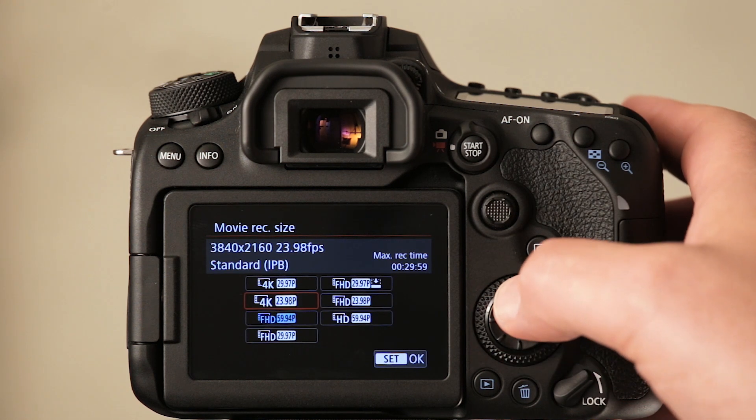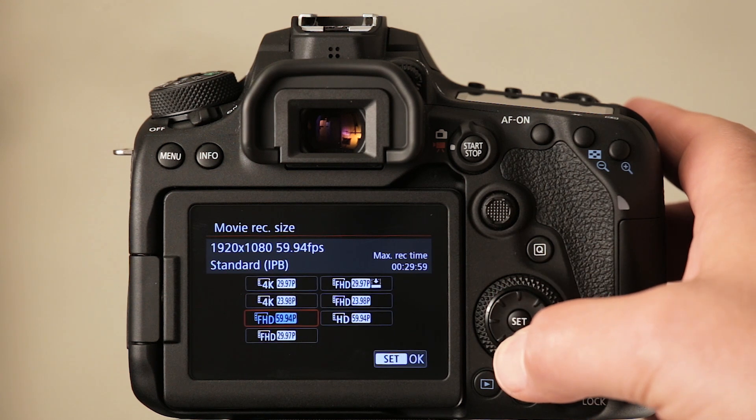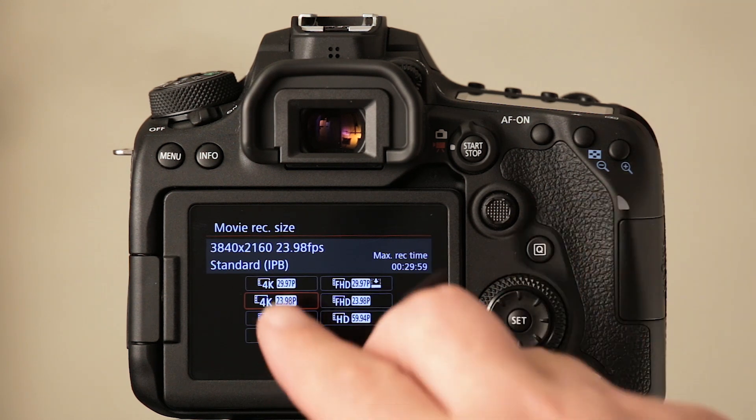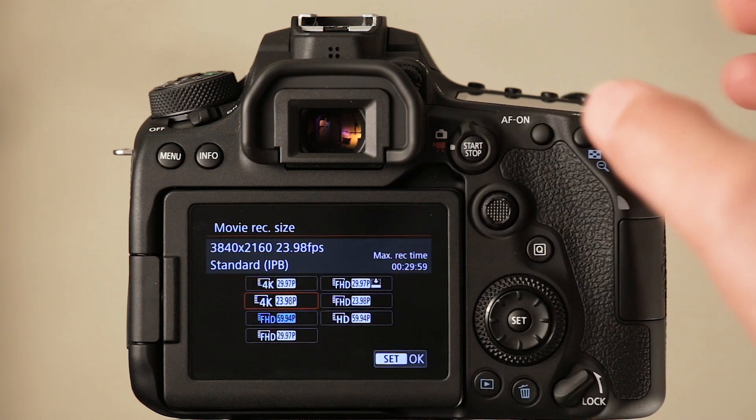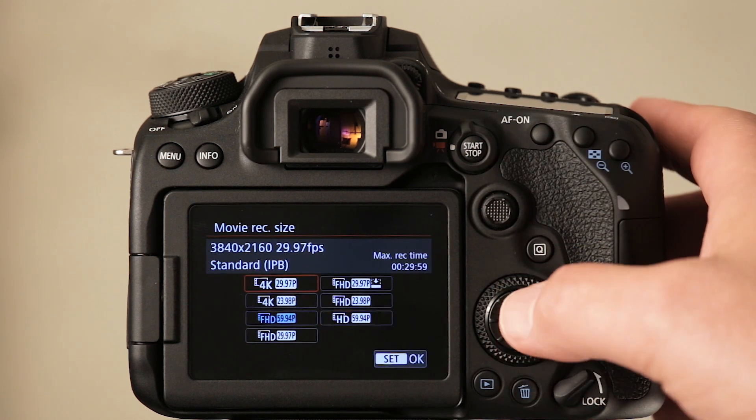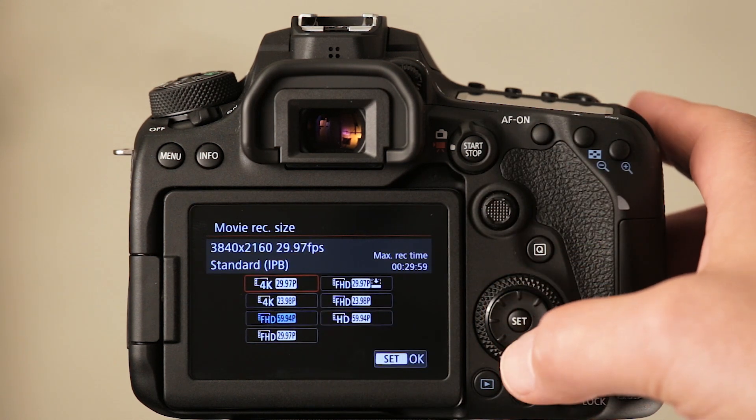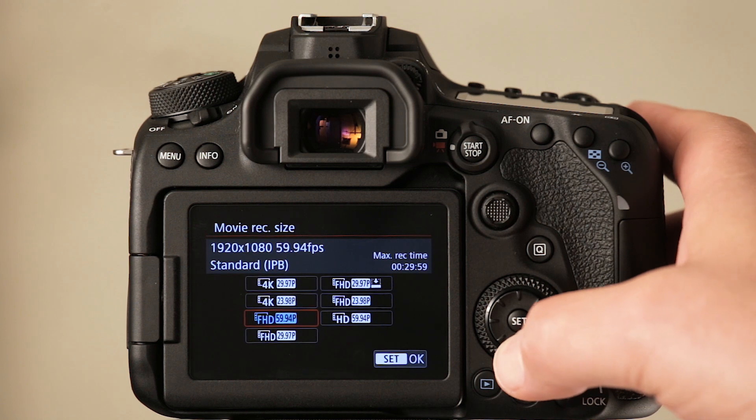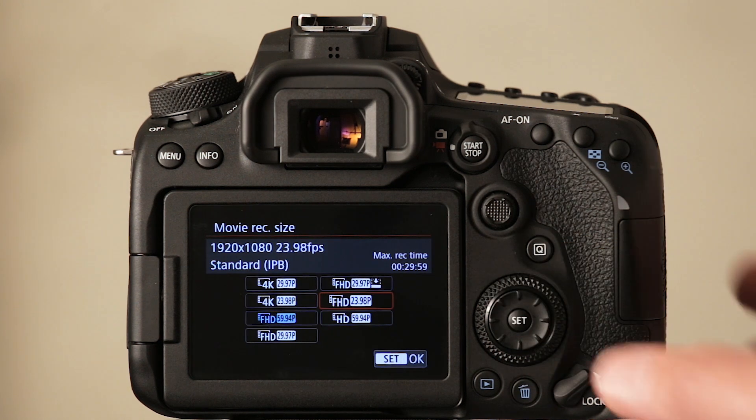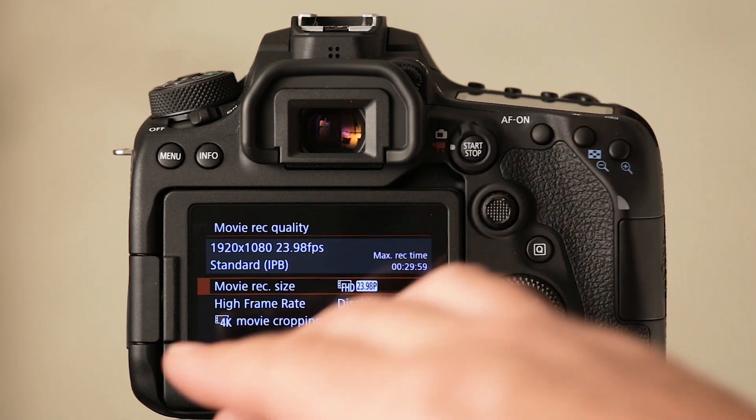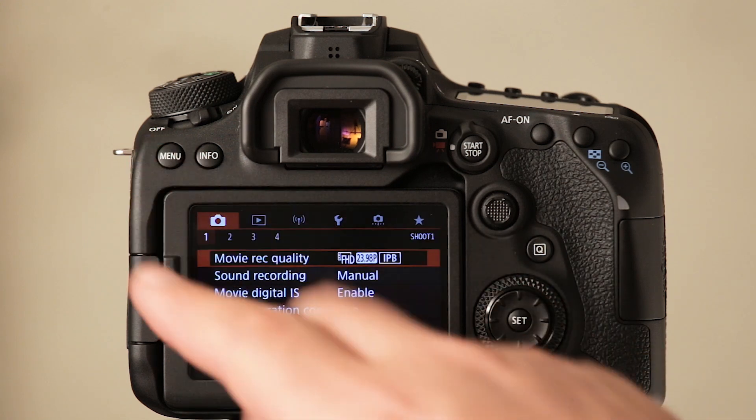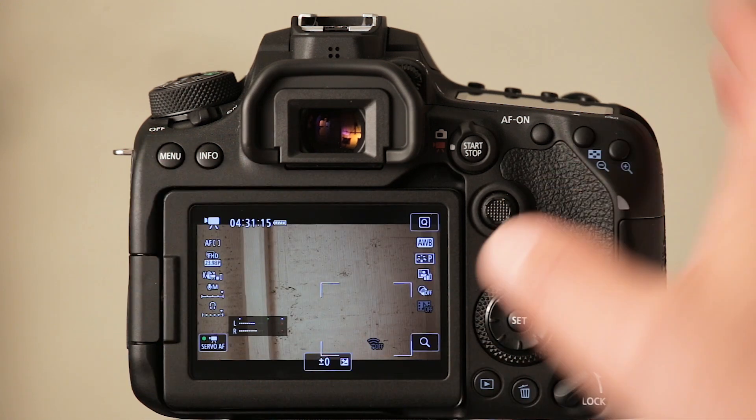But still, as I thought, no All-I compression. Everything is still IPB inter-frame compression and no intra-frame compression like you get with All-I. I was going to switch over to PAL mode because there was an NTSC mode there, just to see what's happening then.